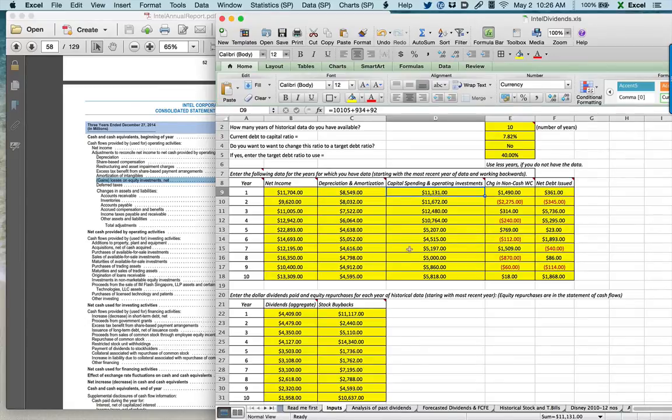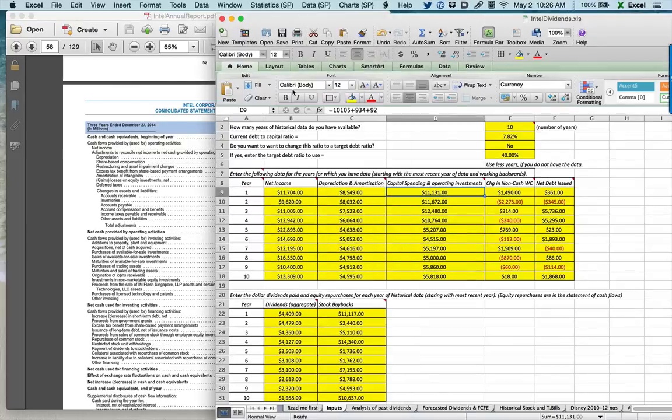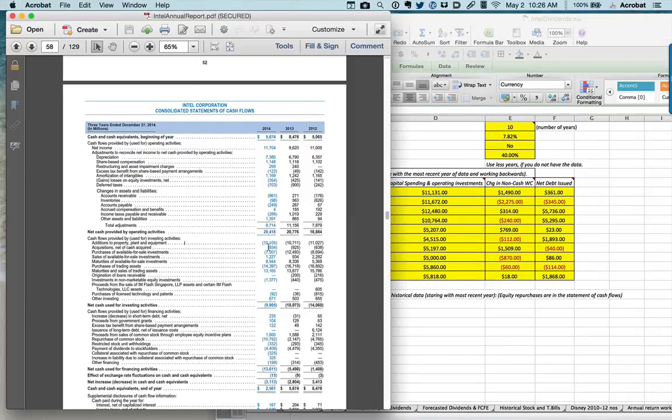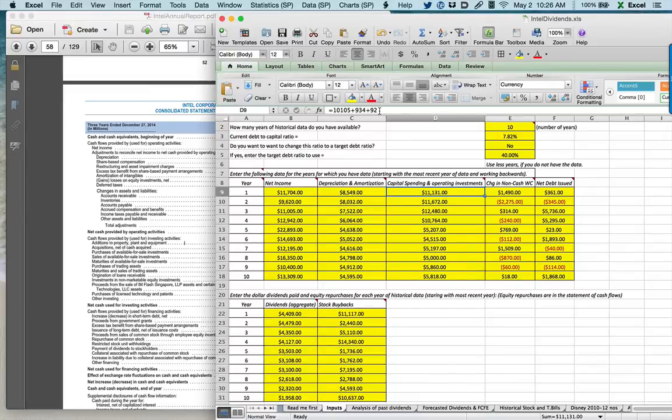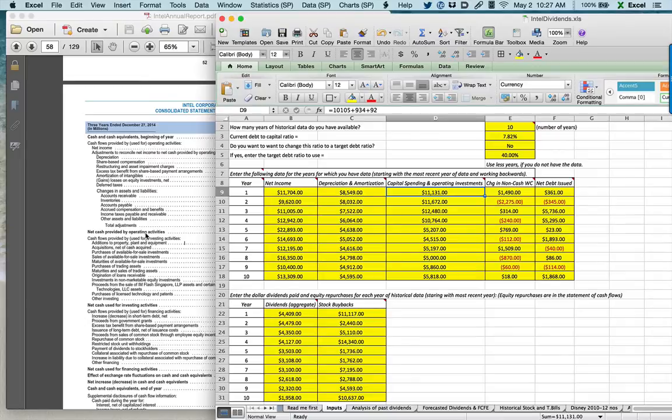Then you get to capital spending. If you look at additions to property, plant, and equipment, that's standard capex, it says minus 10,105. I'd like you to reverse the sign and just enter 10,105 because I'm going to be subtracting out this capital expenditure anyway. Then I'm going to also count in acquisitions and purchases of licensed technology because those look like investments in operating assets. The cumulative amount here, all with the signs reversed, is 11,131 million. So that's the total capex in 2014.